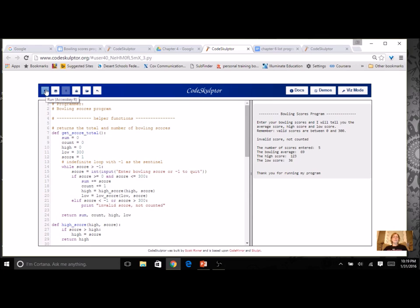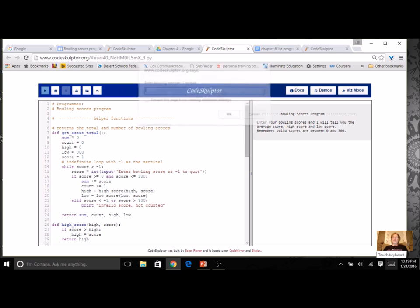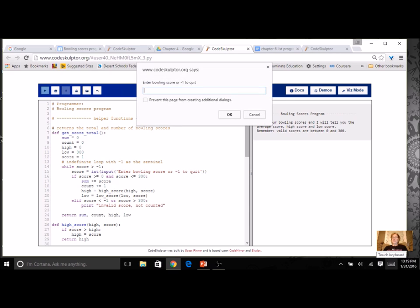Let's run this program from Chapter 4. Just remember how it worked. I have my prompt here, enter a bowling score. So I'm going to enter 250, 56, and then an invalid score like 350. And it tells me over here on my printed screen that it was invalid and it was not counted.